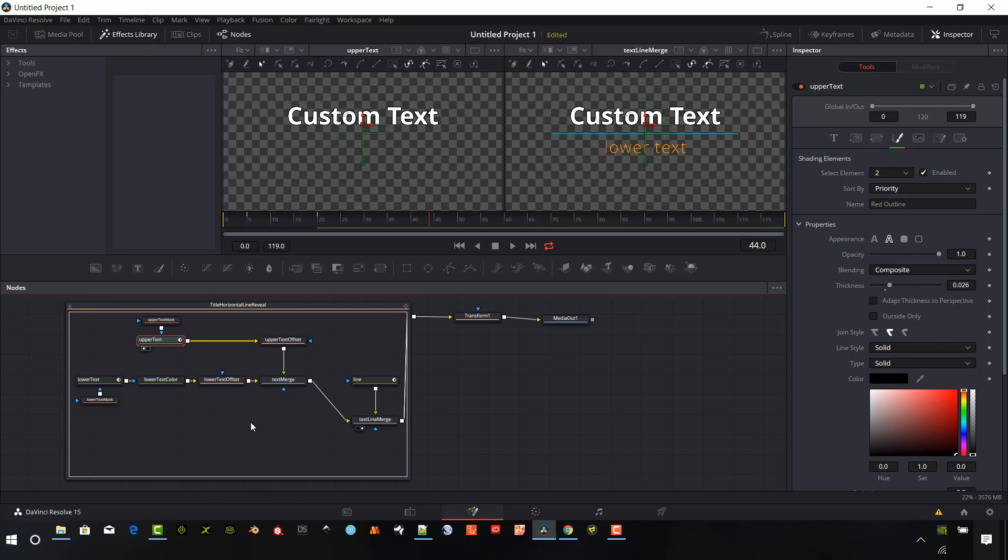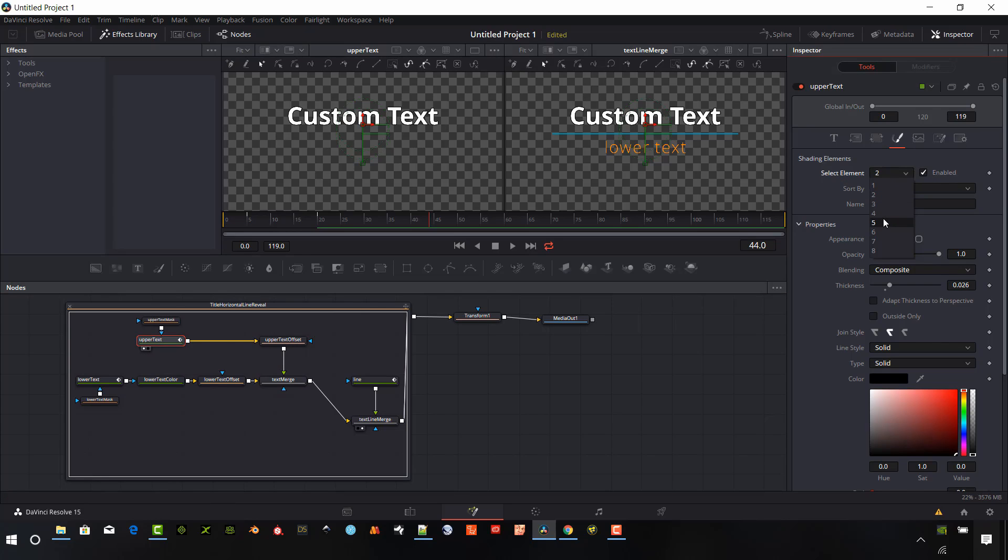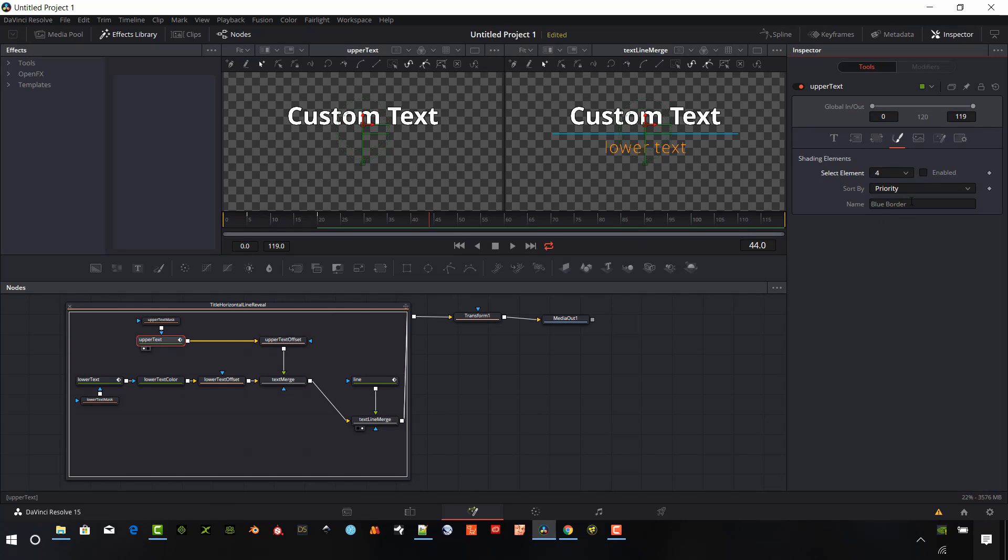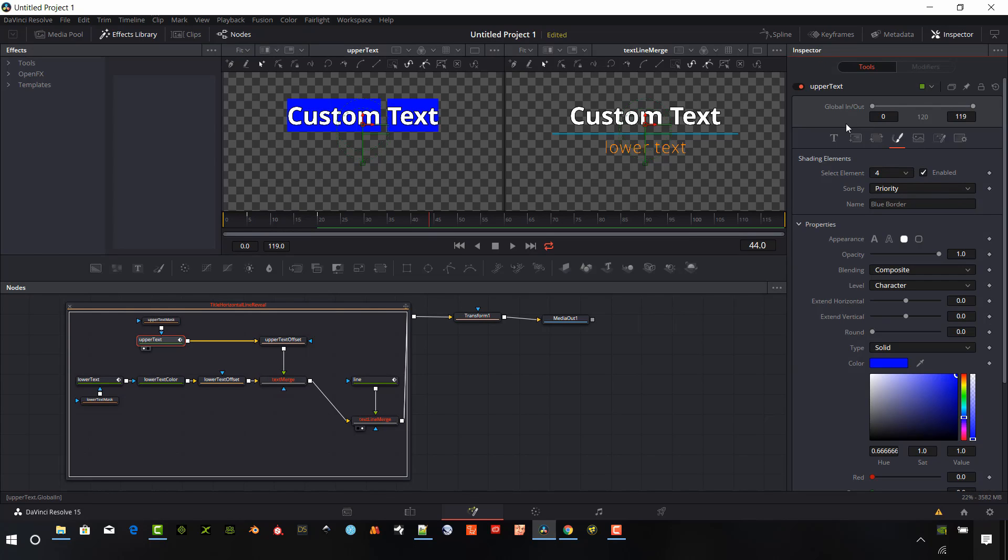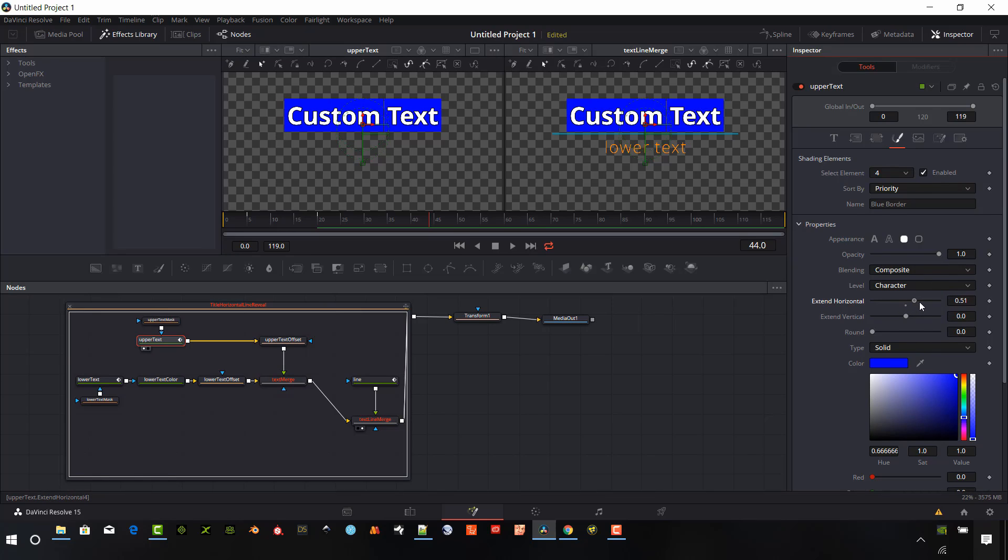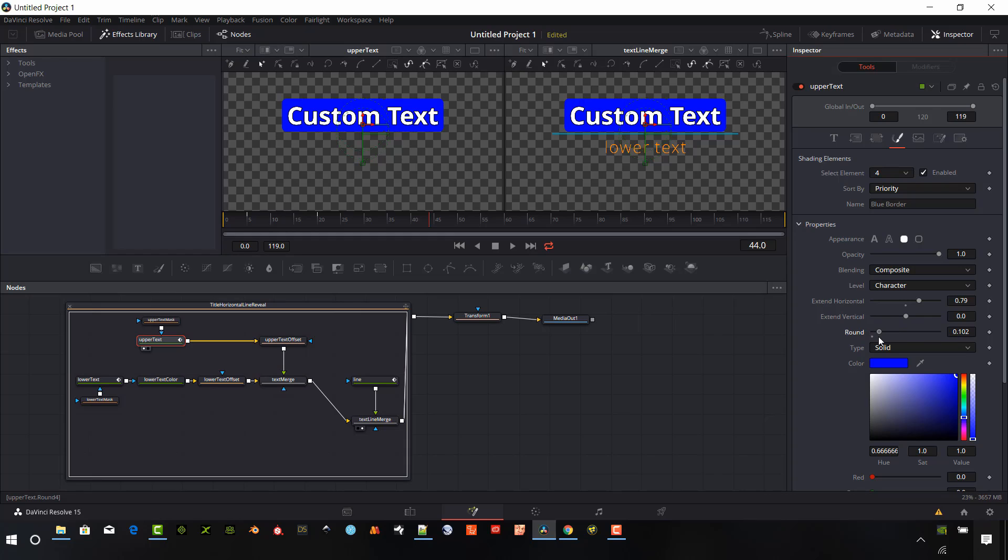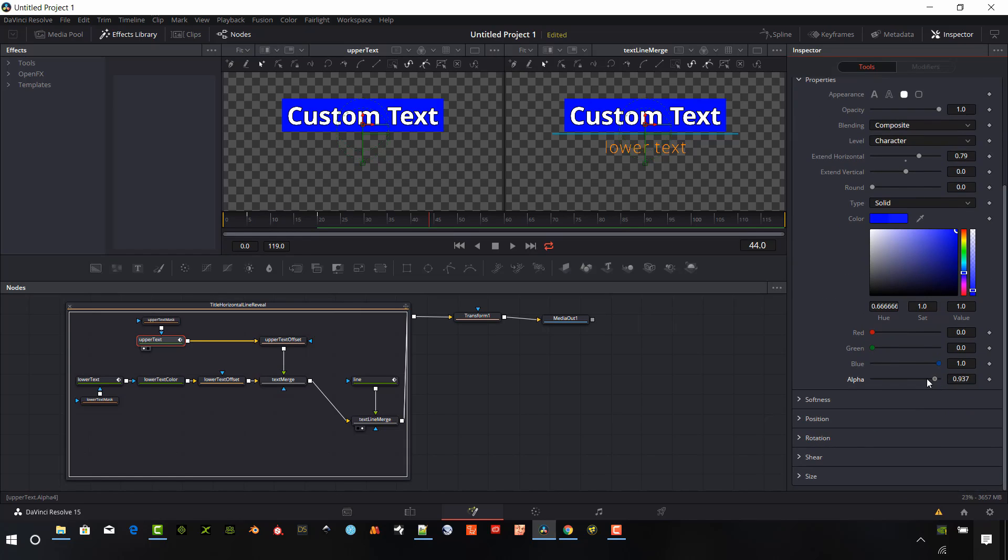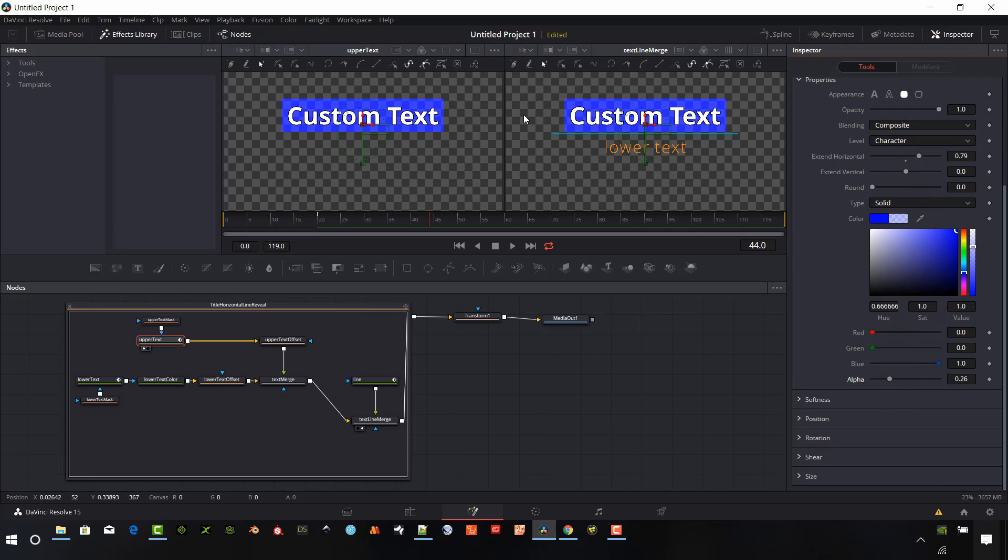We could do the same thing with the bottom if we wanted to. What else can we do with the text? We'll just look at that real quick. So if we wanted to add say a border around it, we'll enable that. And so now we have this kind of this border around each of the characters and we can extend this. So we get kind of a continuous border. I can round the edges if I want to, although that kind of gets weird, gets a little bumpy there.